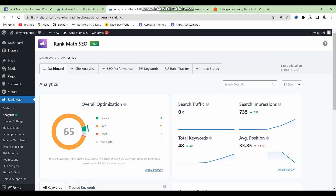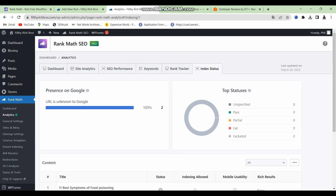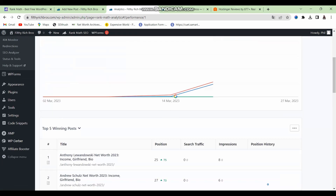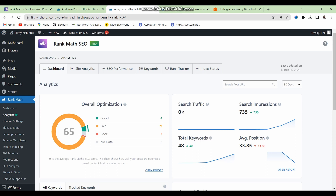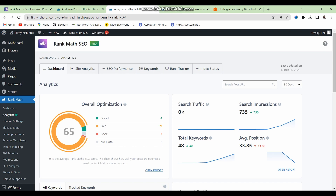Another noteworthy feature is the analytics integration. Rank Math seamlessly integrates with Google Analytics and Google Search Console to give you an overview of your site analytics within its intuitive dashboard. You can track your best performing posts, best performing keywords, and the index status of most of your pages — including pages not yet indexed on Google. The one con is that the data isn't fully real-time compared to checking Google Analytics or Search Console directly, but it's still a very handy feature.